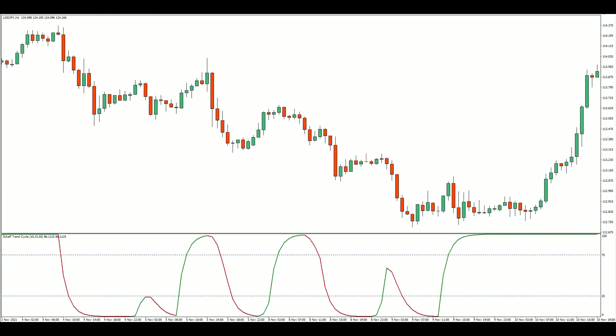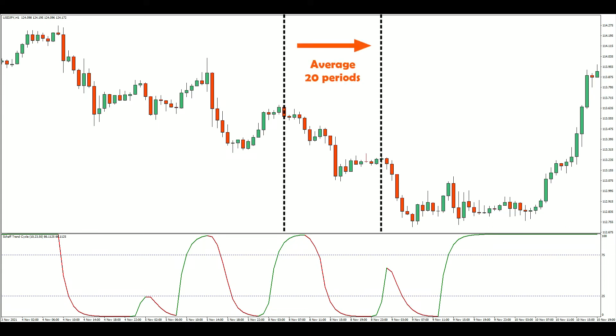The inclusion of the stochastic in step 2 is based on Schaff's observation that markets often move in cycles. According to him, most currencies have 20 period recurring cycles, meaning there are about 20 periods between successive swing highs and lows. A 10 period stochastic lookback, which is half the estimated cycle length, is therefore used by default.